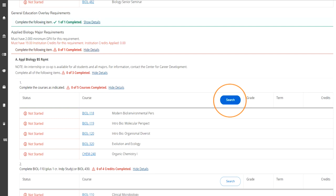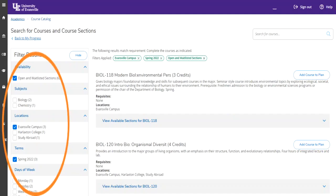Once you get to the major requirements section, you will search the classes that you still need with the search bar, located in the orange circle here. Once you hit the search button for your major requirements, you will want to filter your results, as shown in the orange circle — narrowing down to the specific term, the specific location, and what classes are open and waitlisted sections. Once you have filtered your results, view the sections that are available and add them to your schedule as we've already shown.